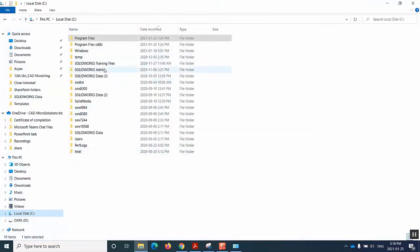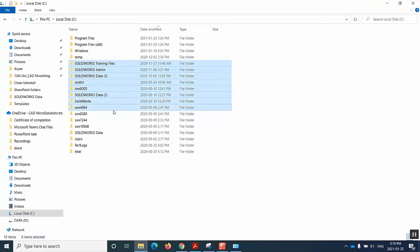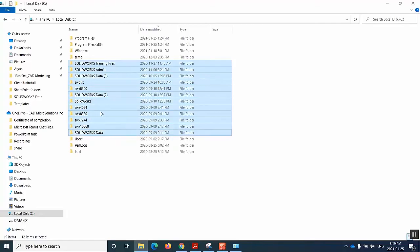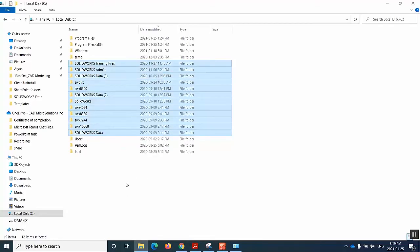In our C drive, as you can see that I have multiple folders of SOLIDWORKS, I'll select all of them. And once that's done, I just hit delete and it should be good.